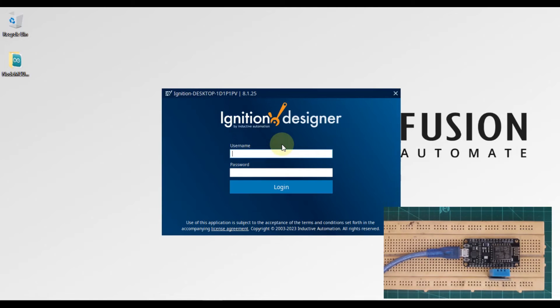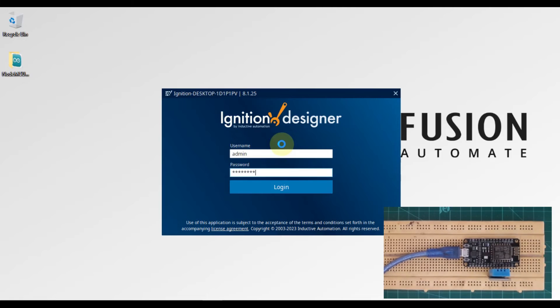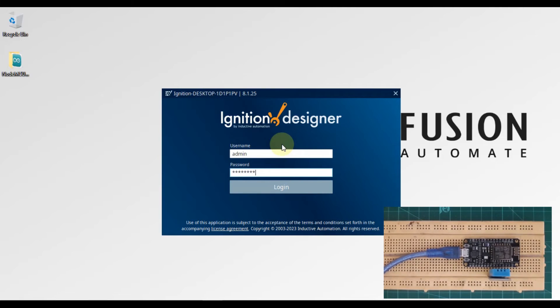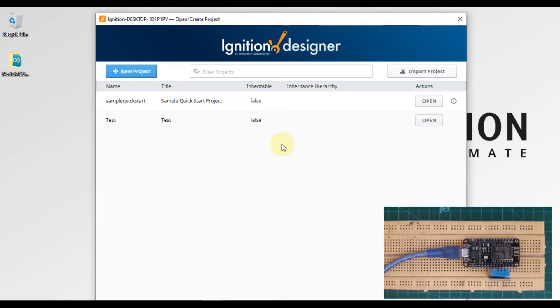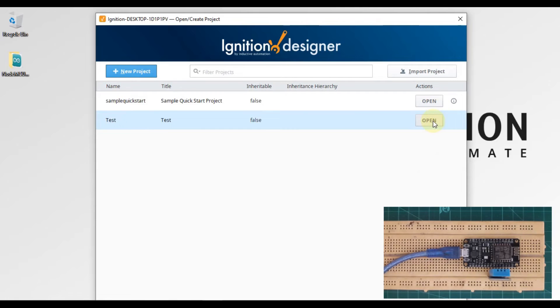Let me connect to my gateway. Open Designer. Now we have to enter username and password for our Ignition gateway.